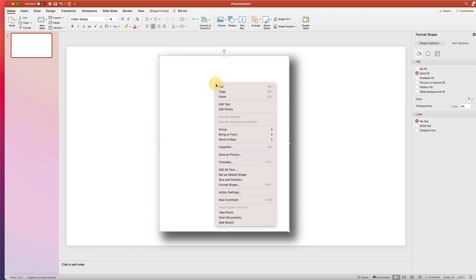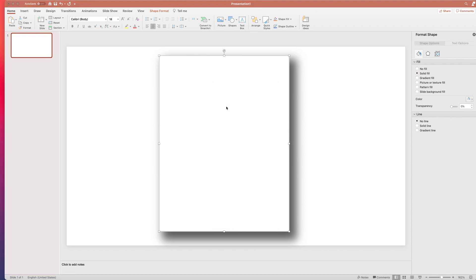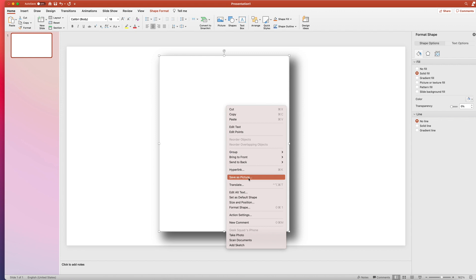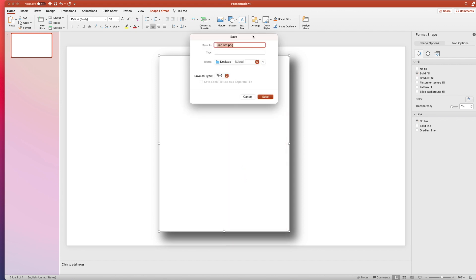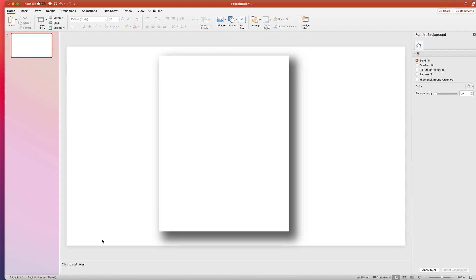So what I'm going to do is with the shape selected, I'm going to right-click on it. And right here where it says Save as Picture, that's what I'm going to do. I'm going to name it "shadow one US letter" and I'm going to save it on my desktop as a PNG — that's important, as a PNG. I'm going to click Save and now it is saved to my desktop, to my computer.